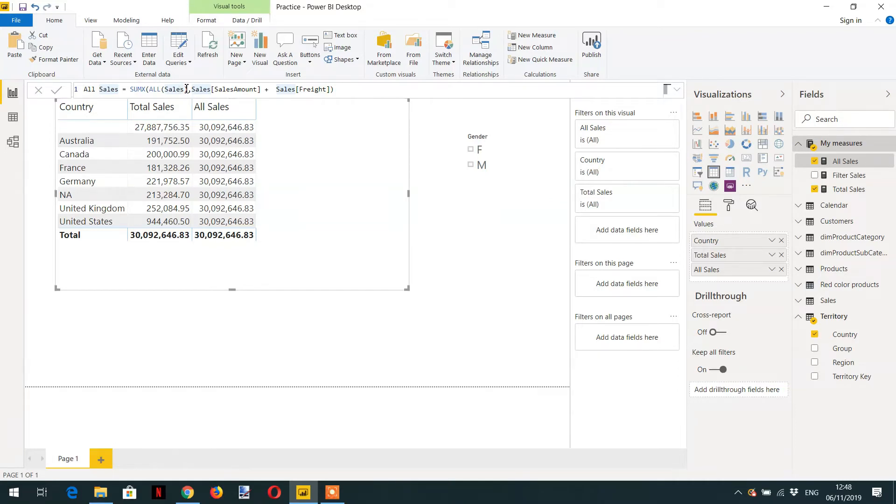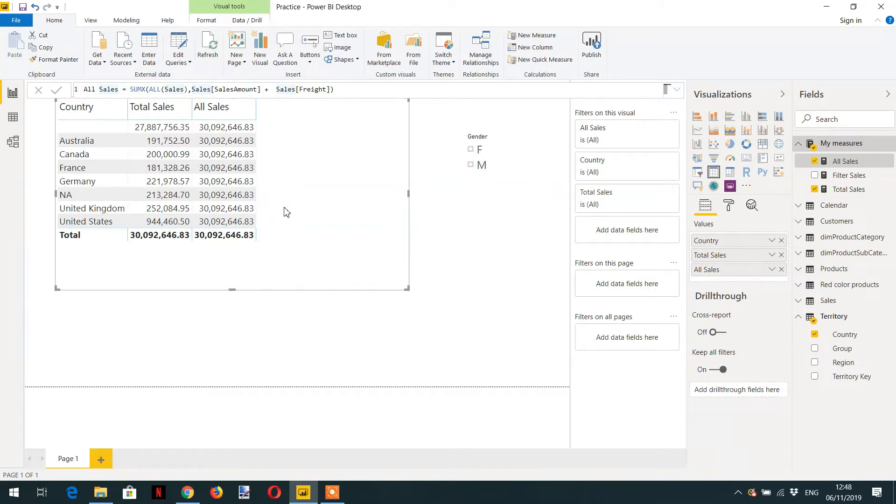It is ignoring any filter that is affecting the sales table. So what else we can do? We can create one more measure to calculate percentage.